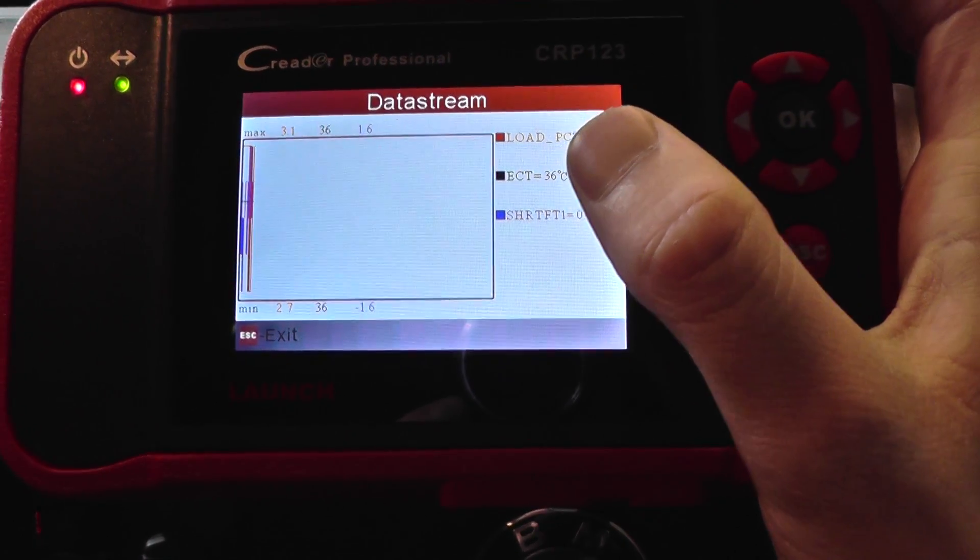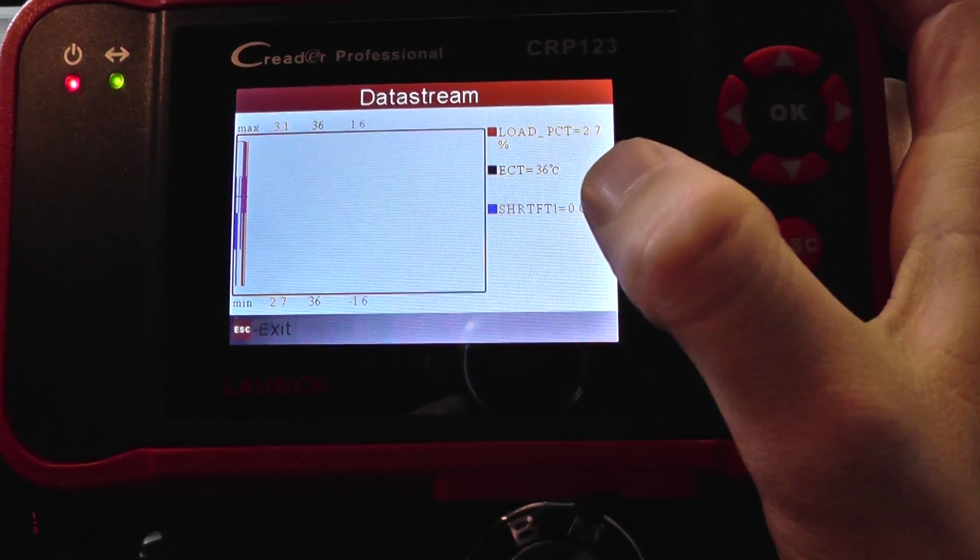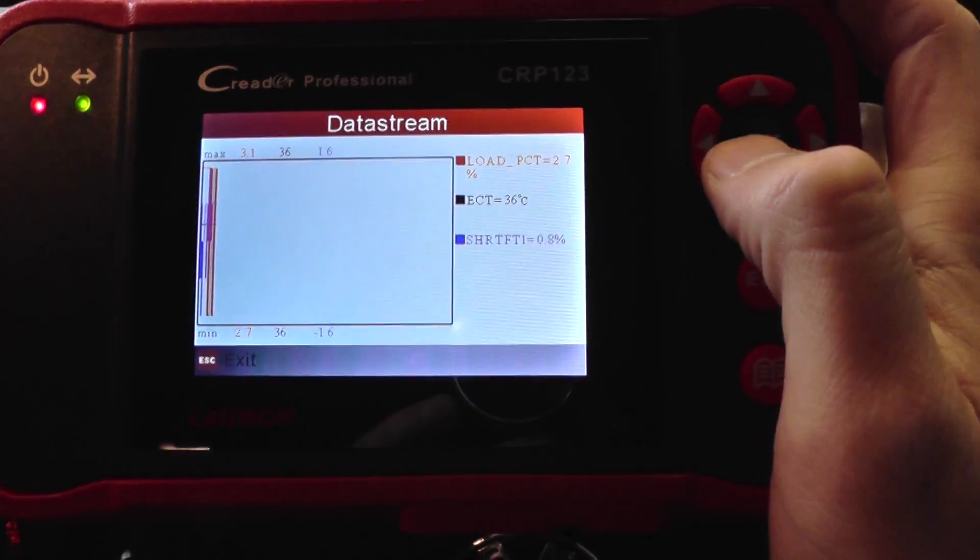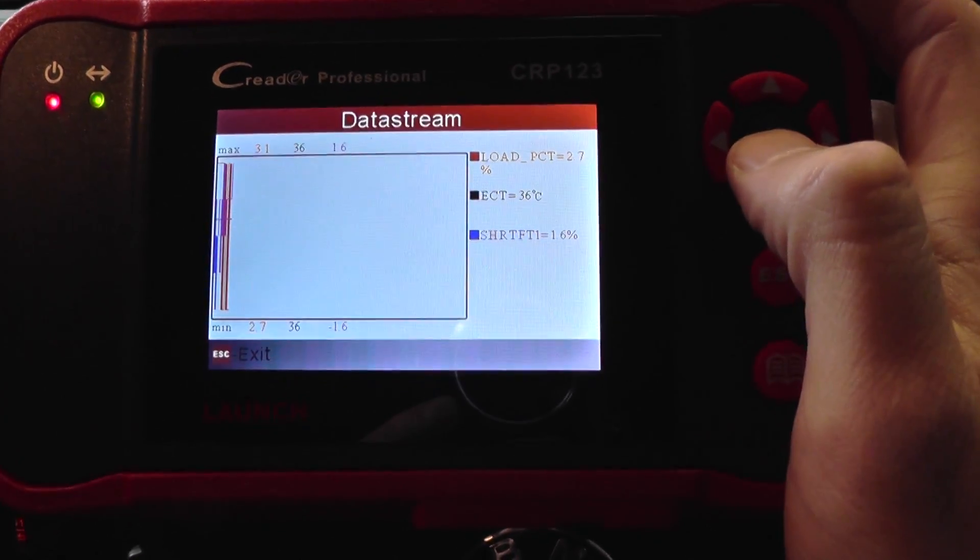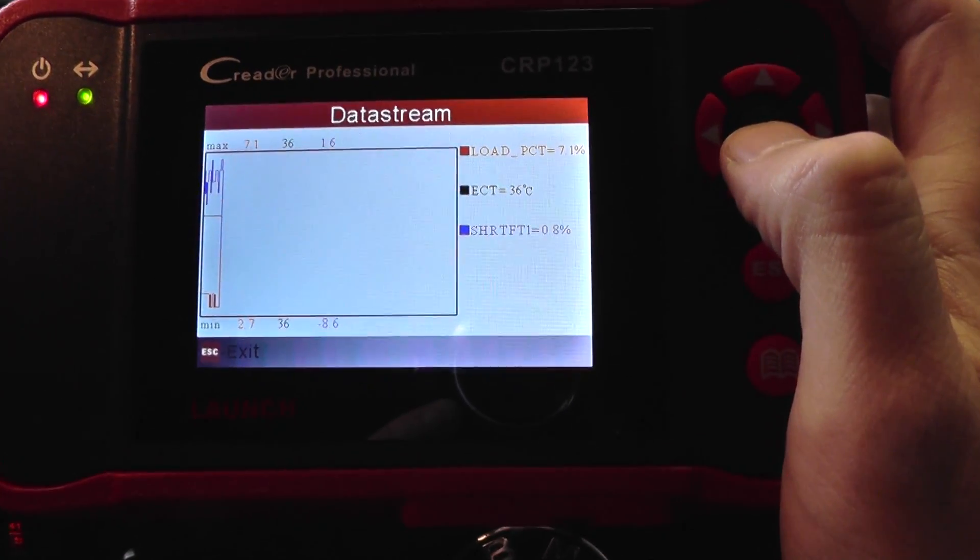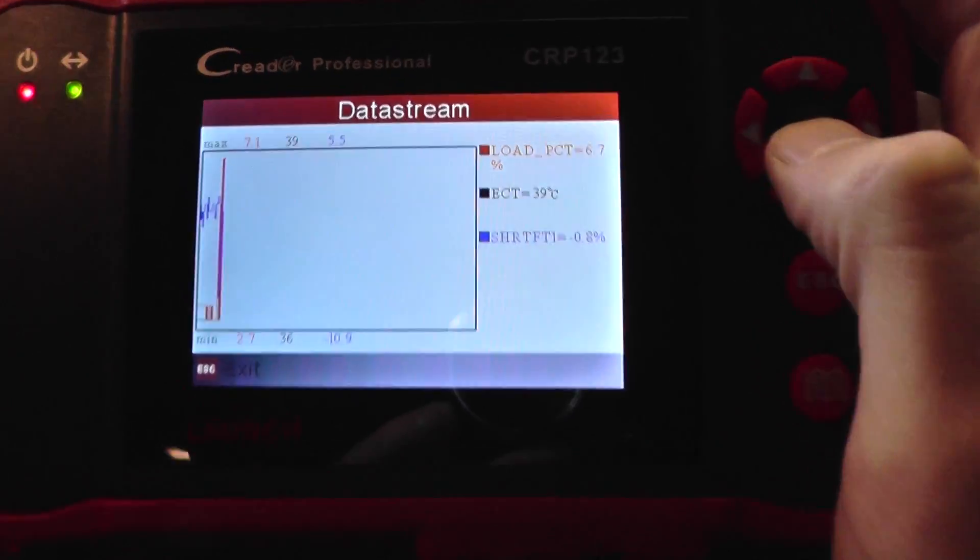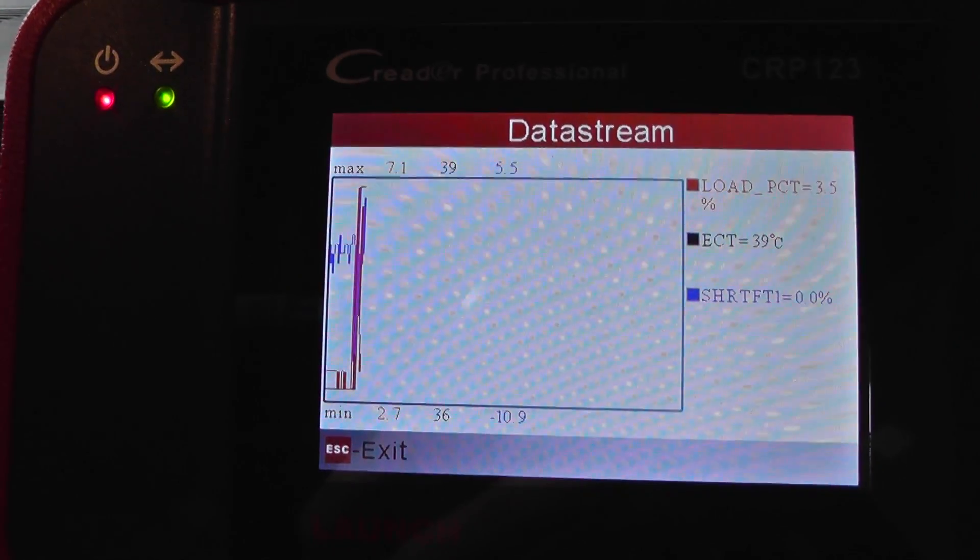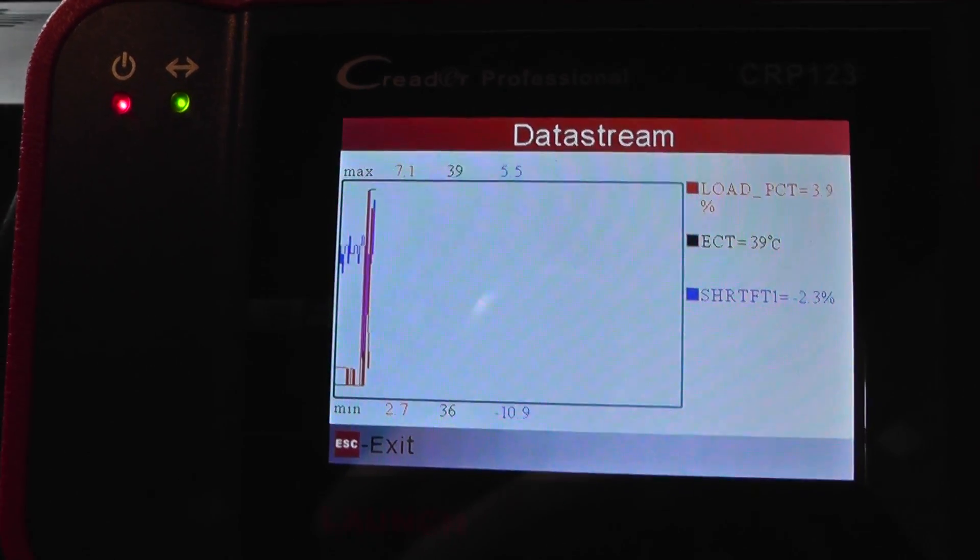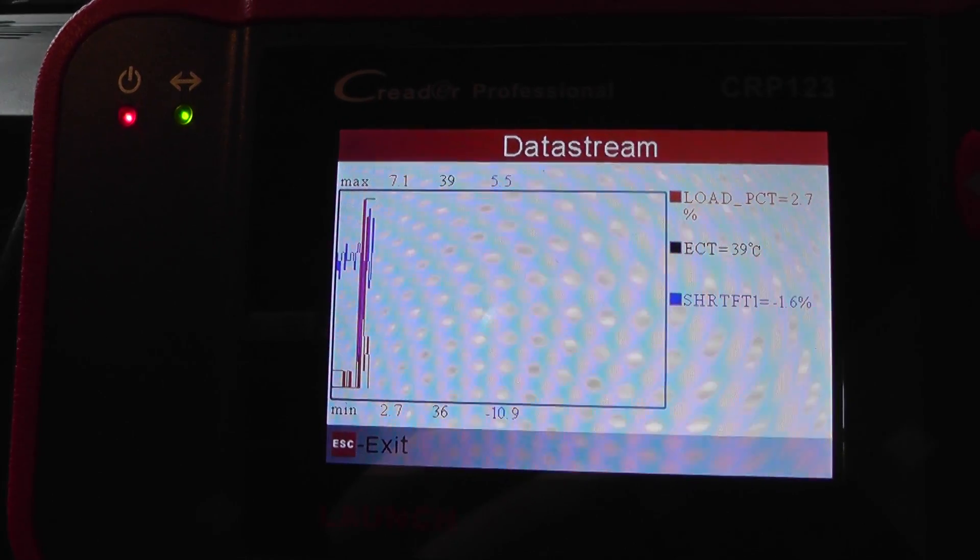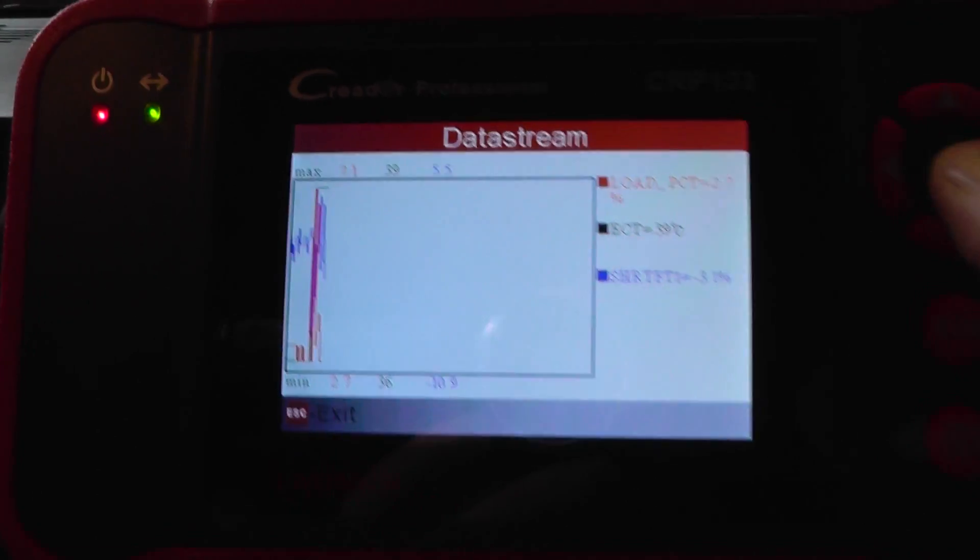So that's the load, the ECT and the shift. If I just put my foot on the accelerator there, as you can see the separation of the data.